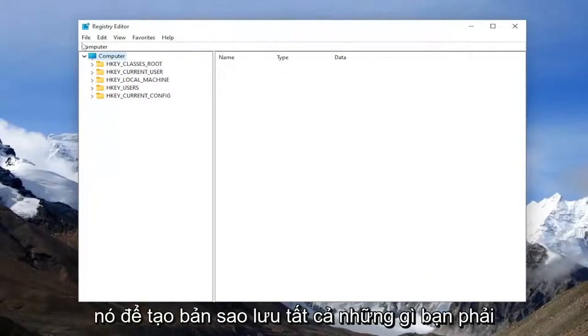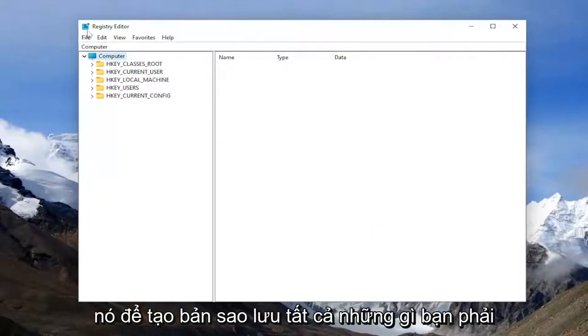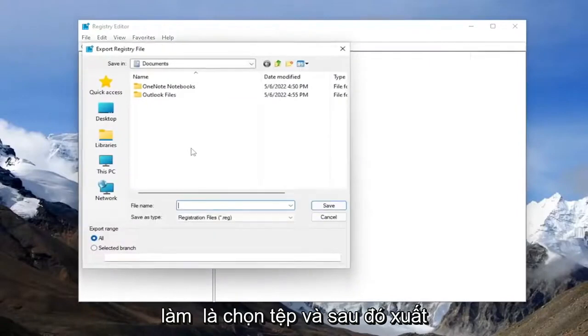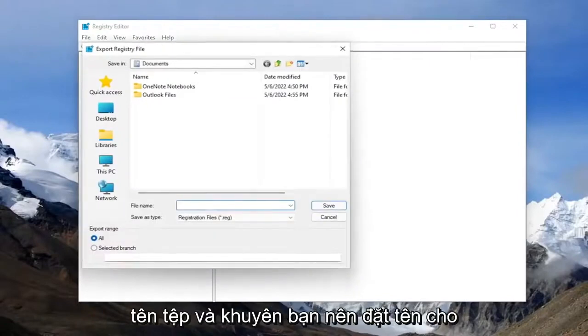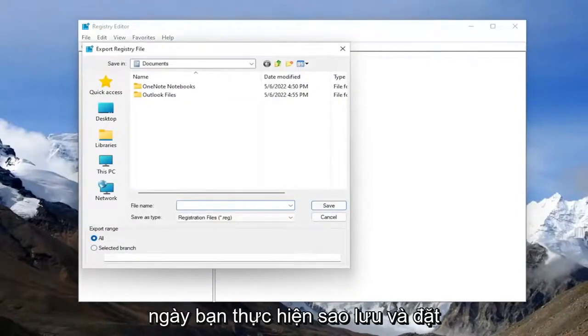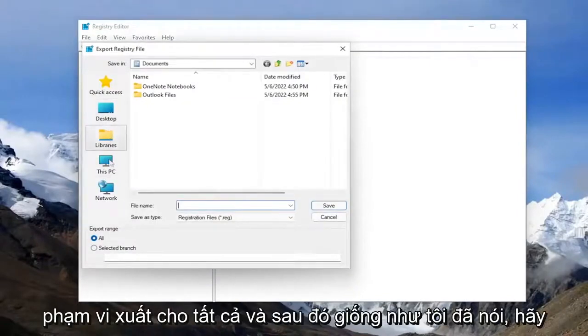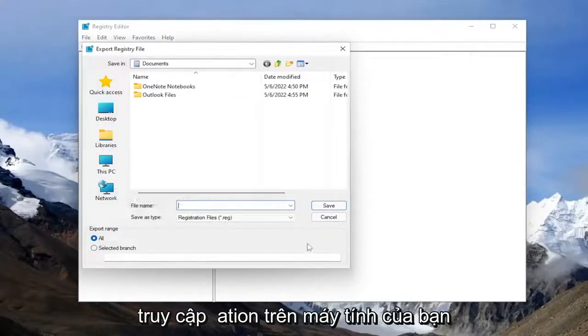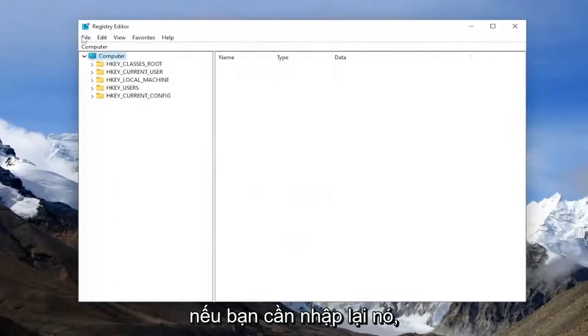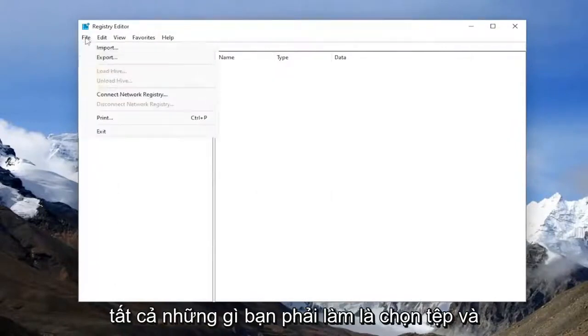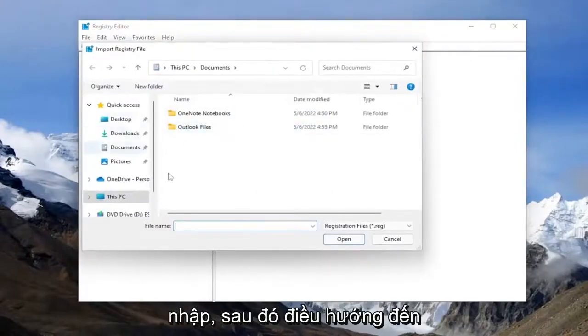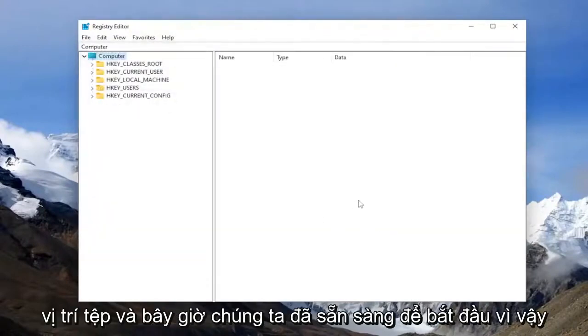In order to create a backup, all you have to do is select file and then export. For the file name, I recommend naming the date in which you're making the backup and set export range to all. And then save it to a convenient and easily accessible location on your computer. If you ever need to import it back in, all you have to do is select file and import and then navigate to the file location.